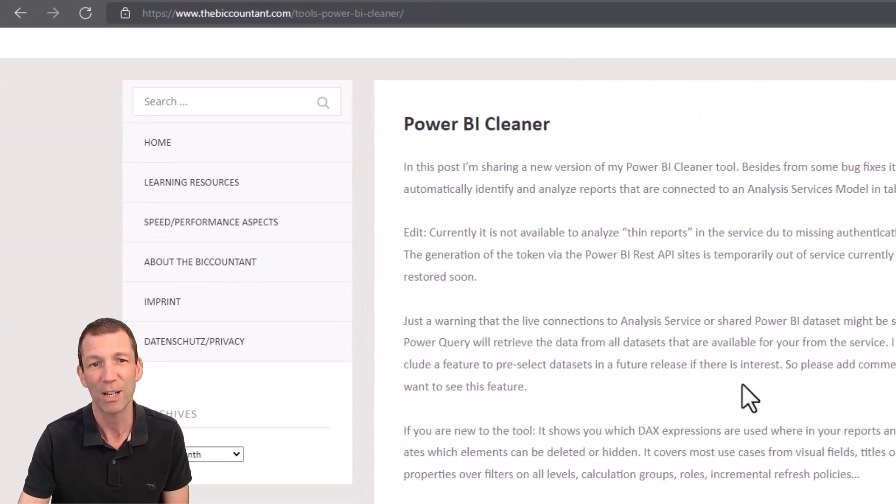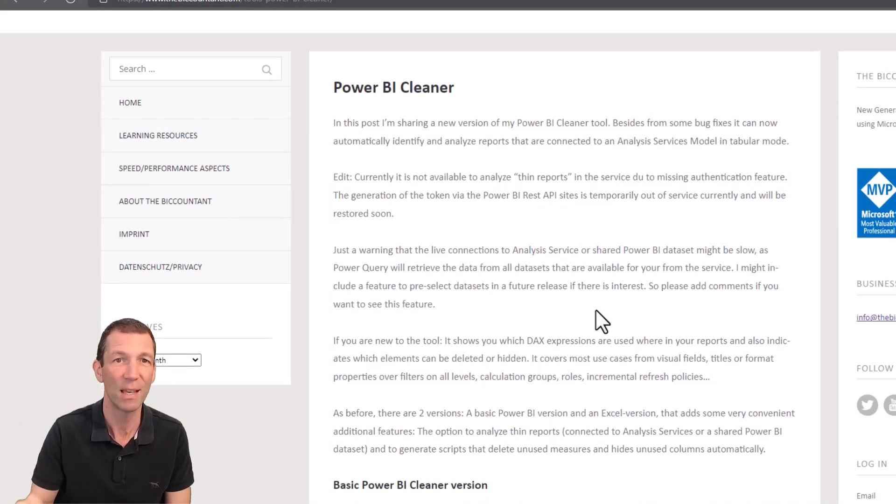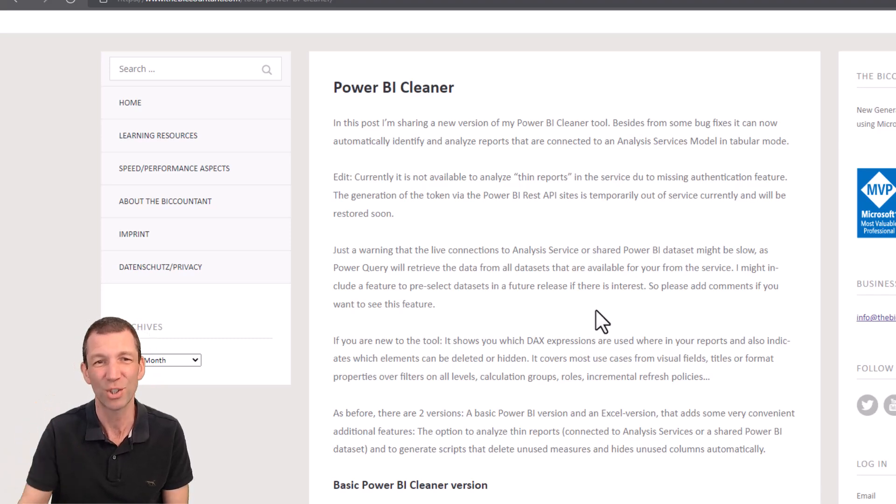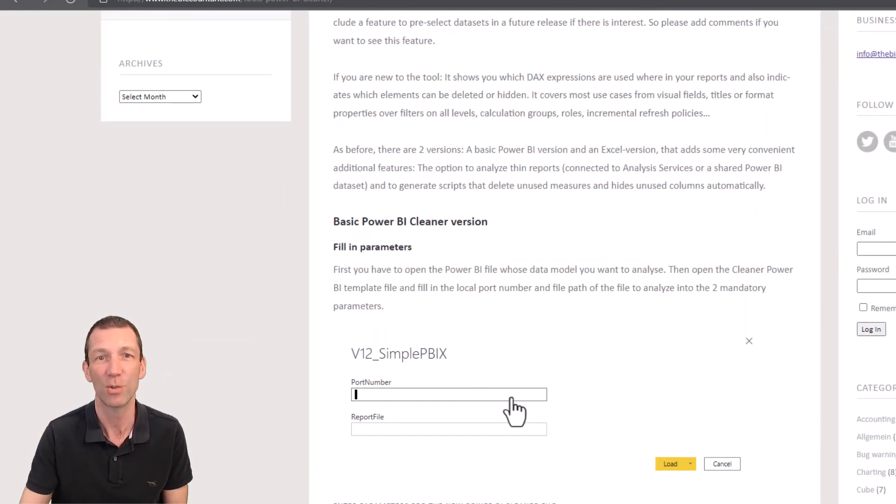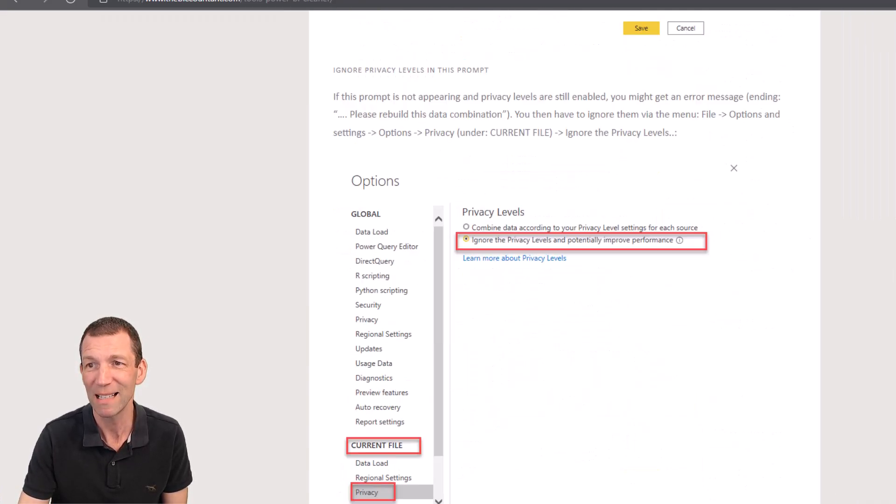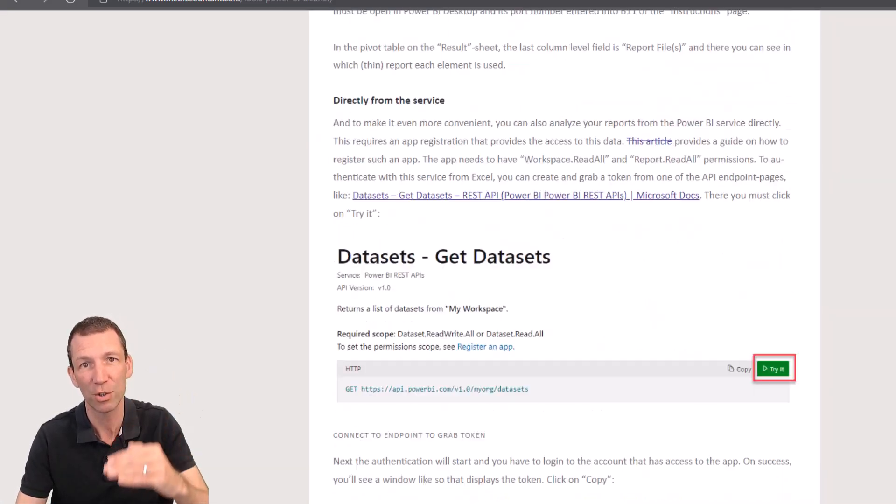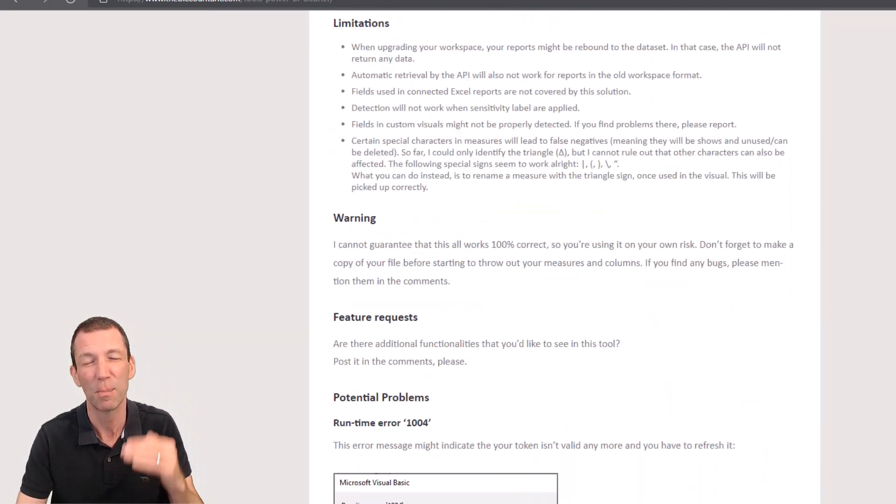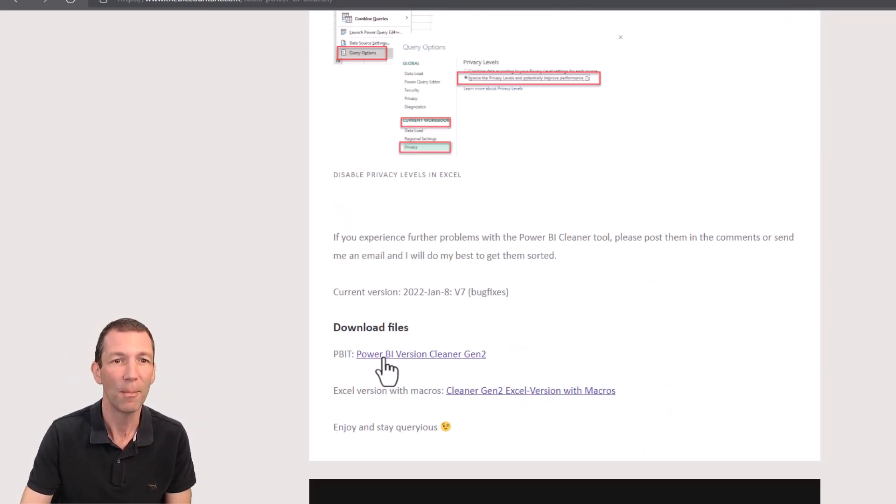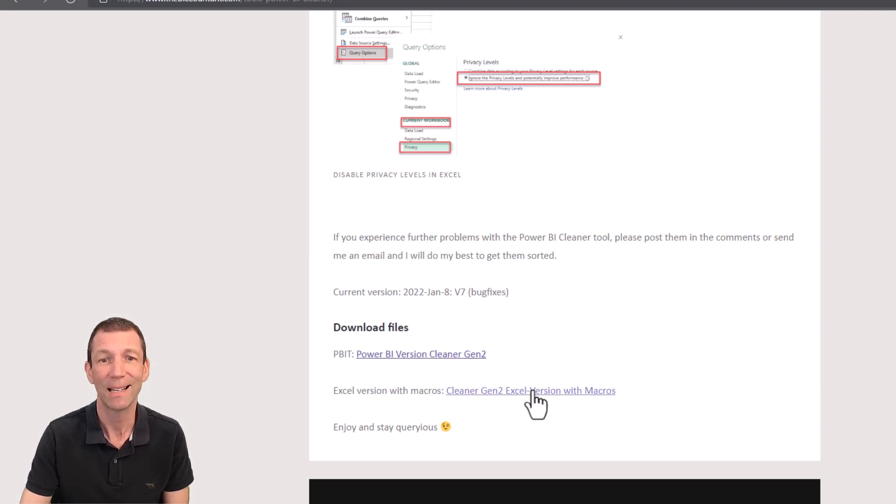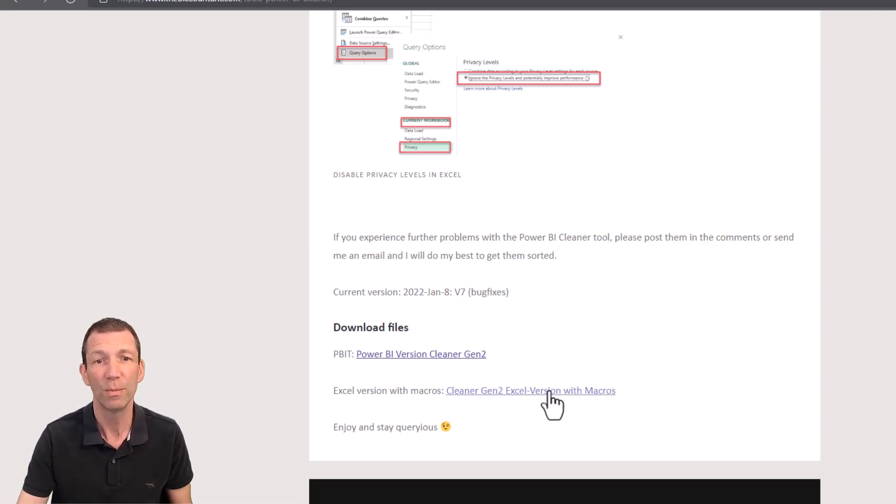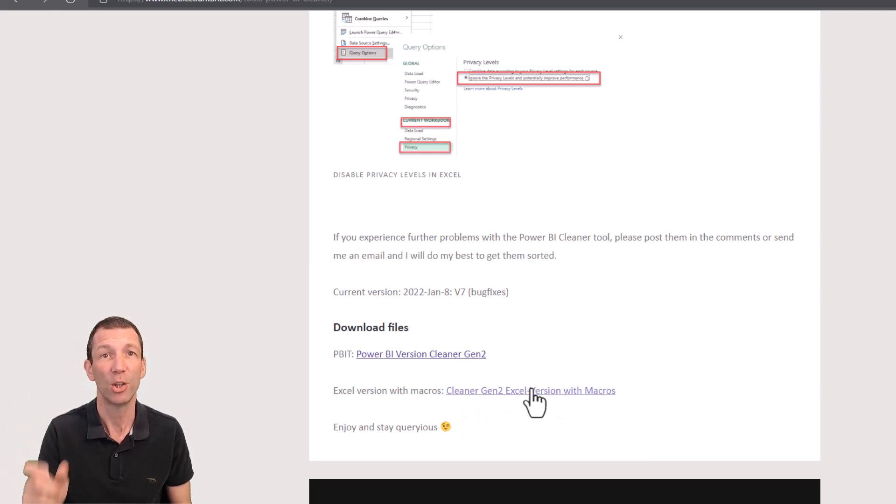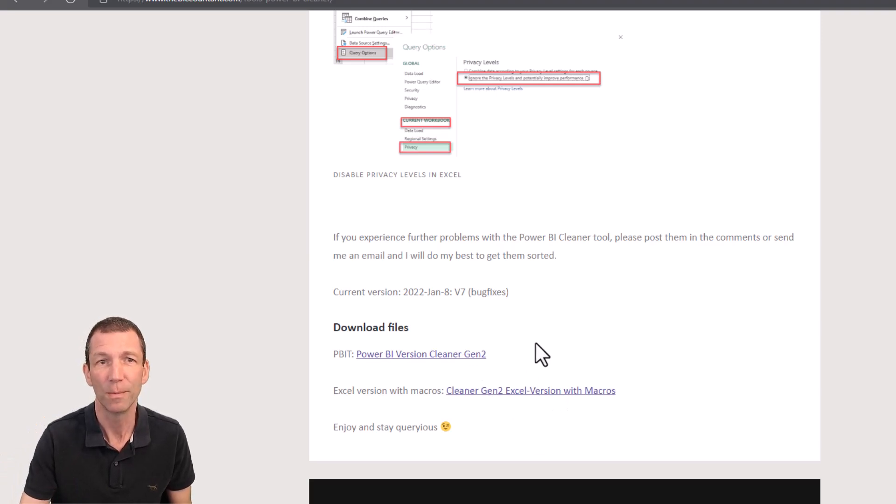Now Imke does a great job of explaining how to install everything and how to run this. But I thought I'd like to do a video just to show you in action because a picture tells a thousand words. To install these things, scroll right down the bottom after reading all the instructions. Please read the instructions a couple of times. There's two options, a Power BI desktop version and an Excel version with macros in it.